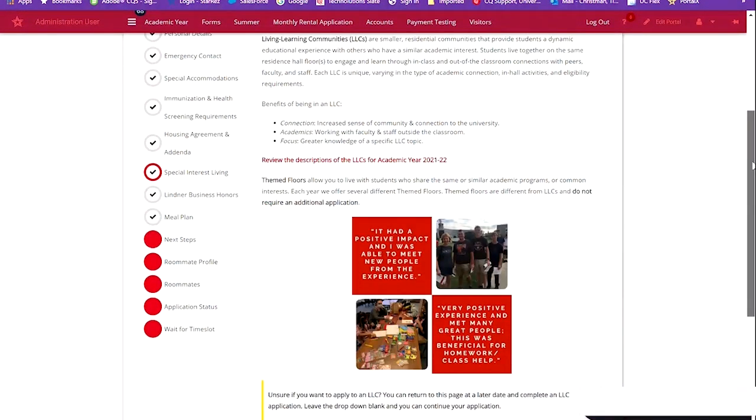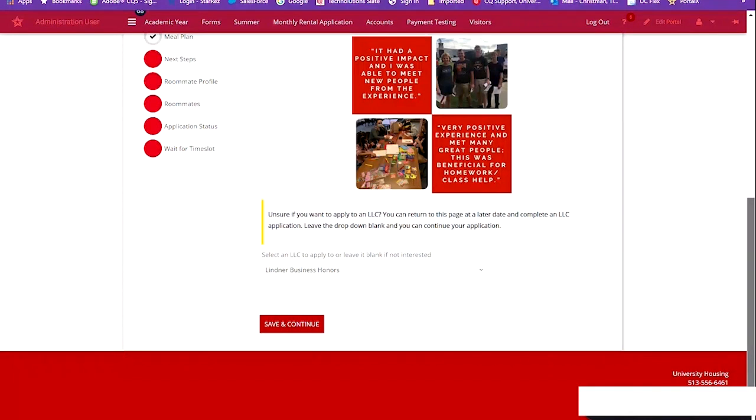For the purposes of this demo, I will preview the Business Honors Mini Application process.